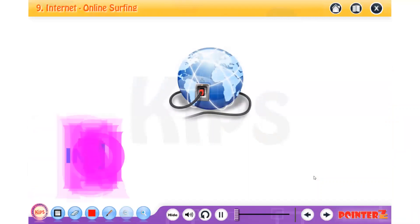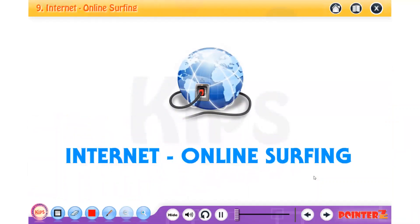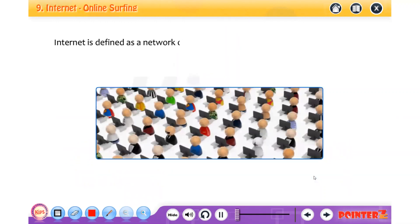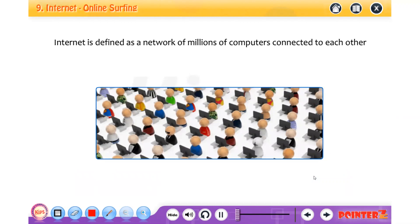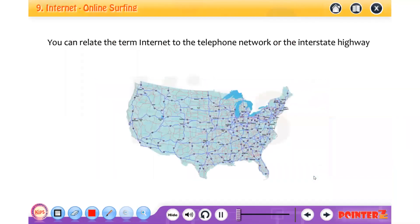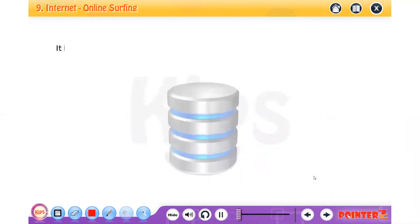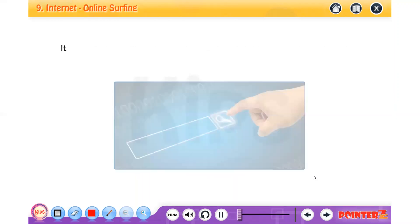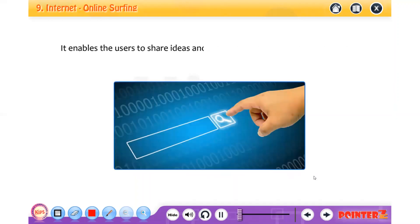Hello students, today we will learn about the internet and online surfing. Internet is defined as a network of millions of computers connected to each other worldwide through telephone lines or cables. You can relate the term internet to the telephone network or the interstate highway system, which is spread across and interconnected to each other. It is the largest information database and has become a vital part of our lives.